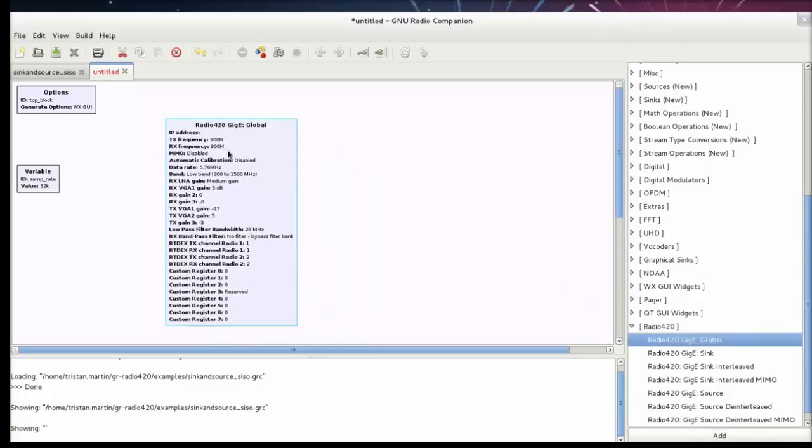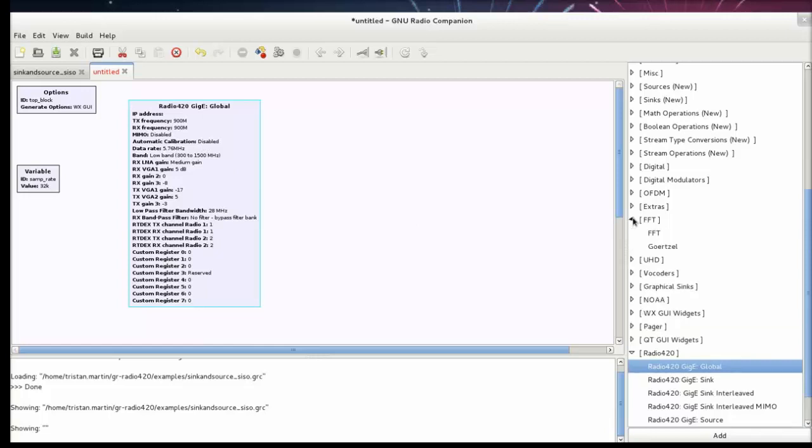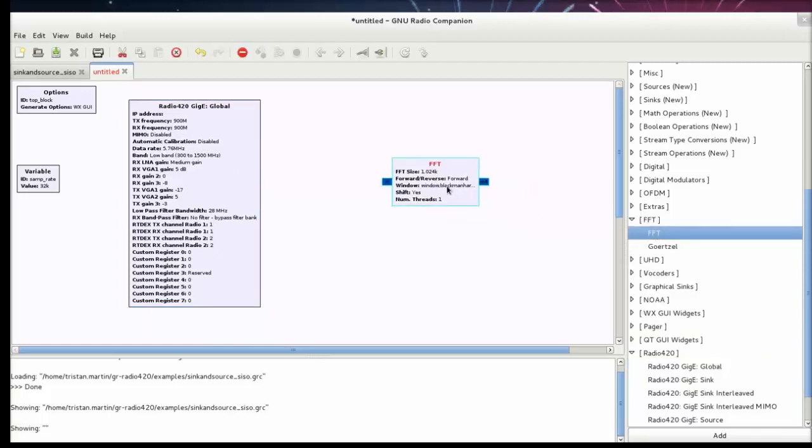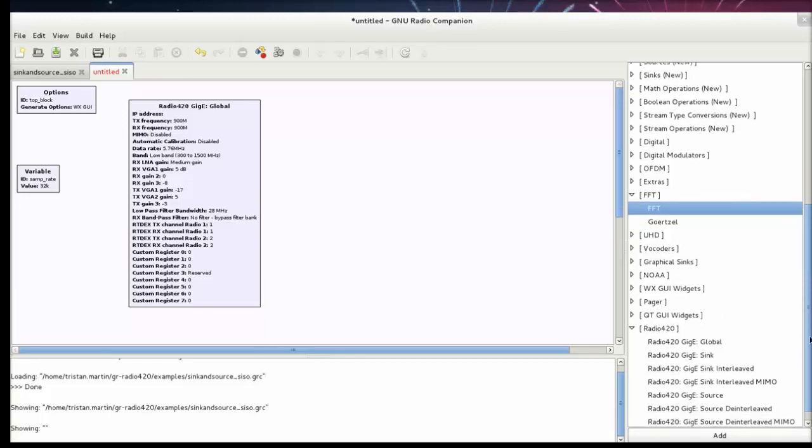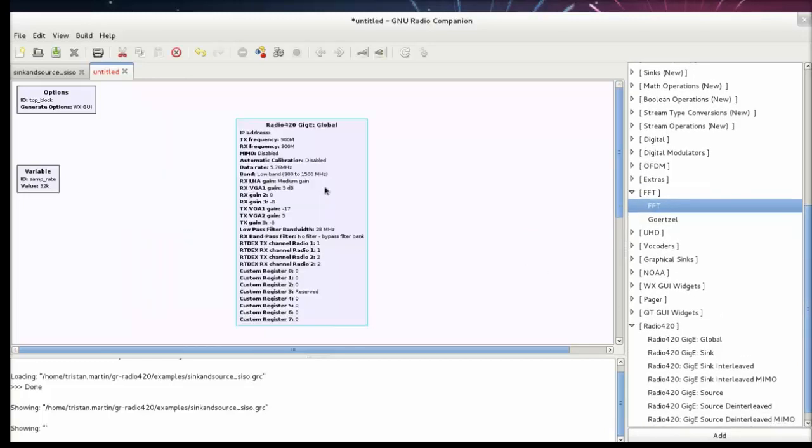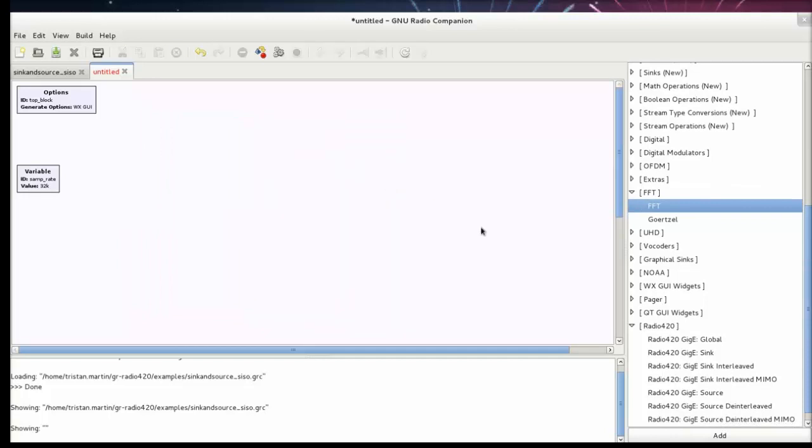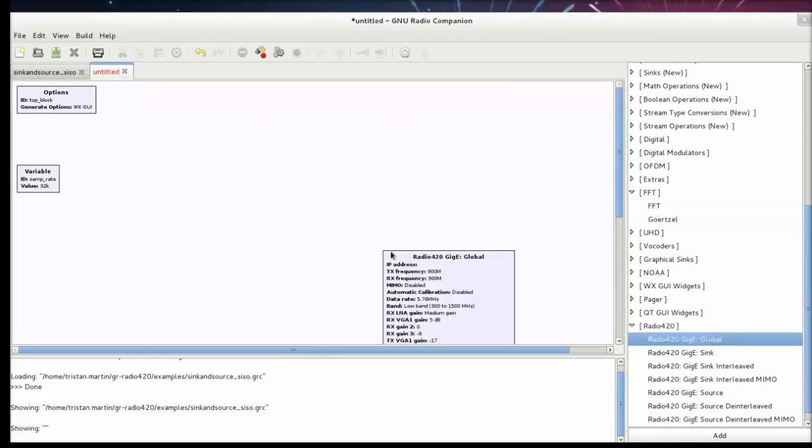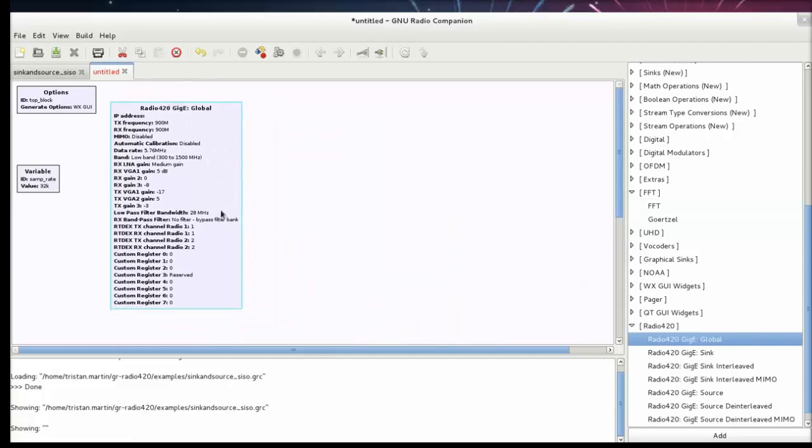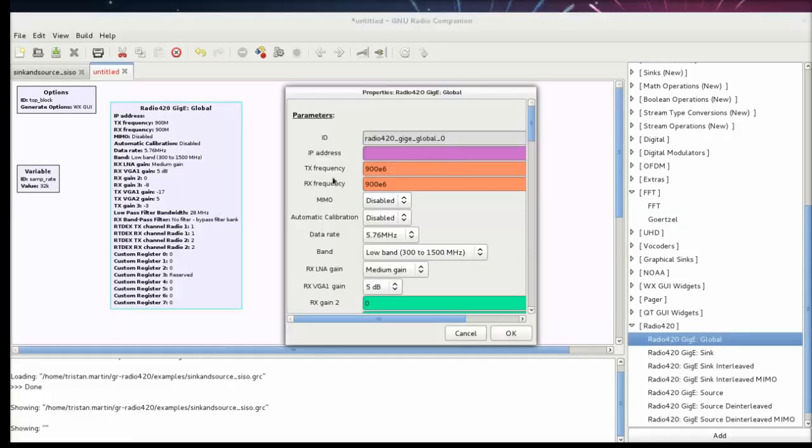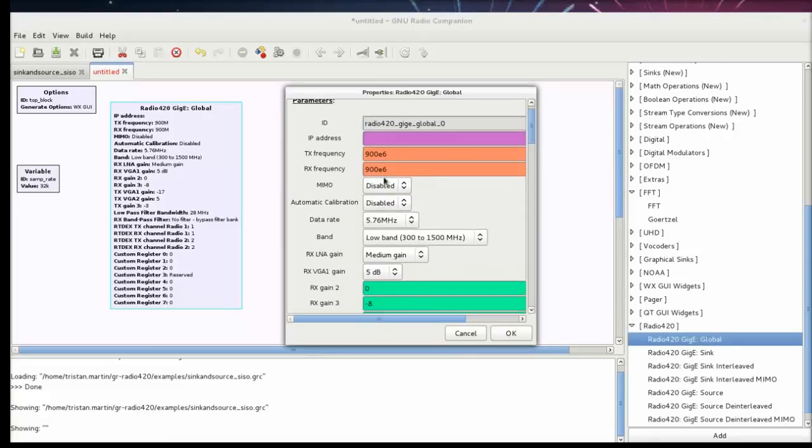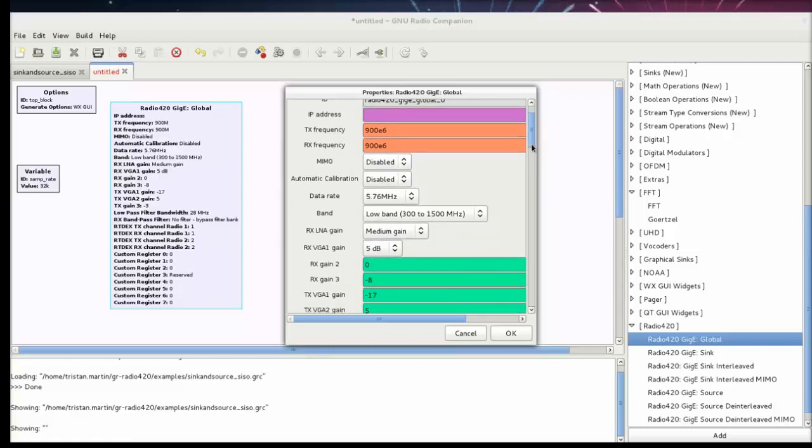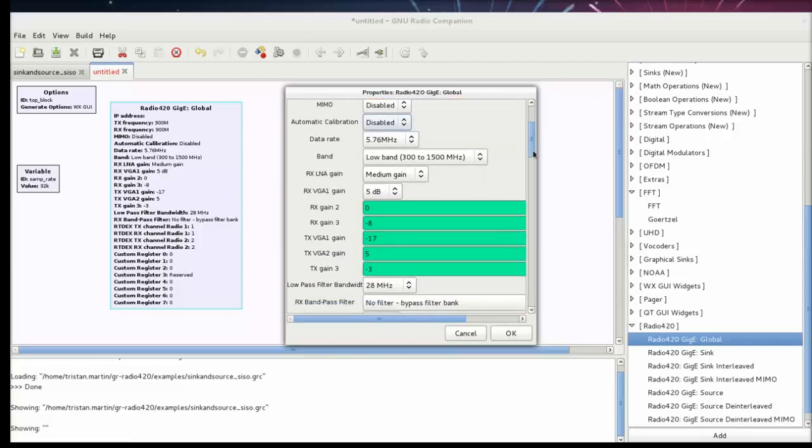For instance, just like I can drop an FFT block in my workspace, I can drag a Radio 420 block to my workspace. The first block we're going to be looking at today is the global block. That block contains the radio parameters. That's where you set the actual IP address of your system, LO frequency both in TX and in RX. That's where you set if you're using a MIMO radio or a SISO radio, if you want to enable or disable the automatic calibration, what your bandwidth is, what gains you want to use, and what filters you want to use on the Radio 420.